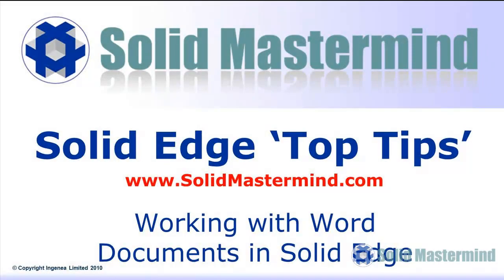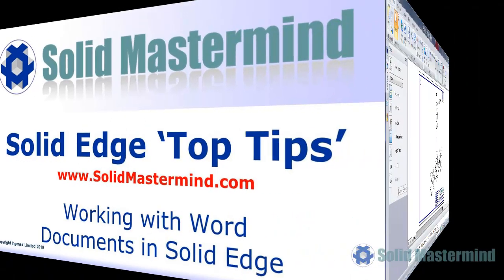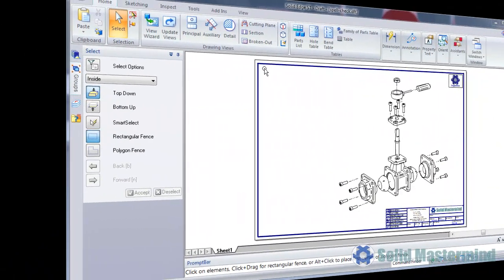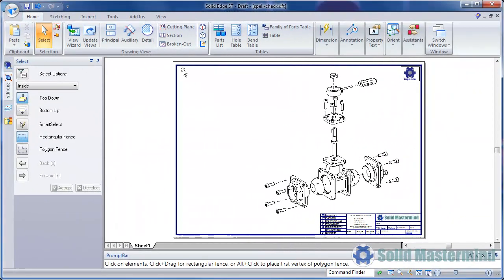In this session, we'll be looking at how we can use Microsoft Office to add notes to our 2D drawings. Now Solid Edge already has commands that allow us to place text boxes onto our drawings, but the ability to use Word to create notes can bring a few advantages.